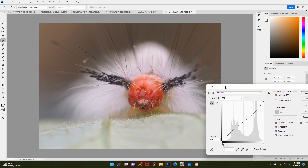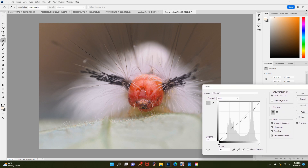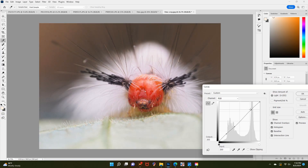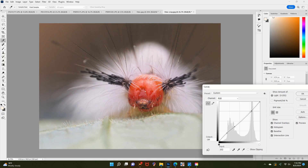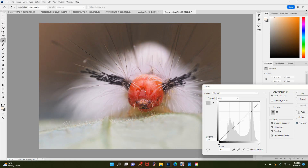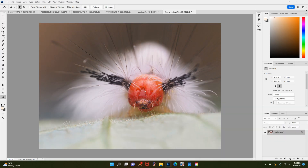For this shot, I felt like the highlights from the caterpillar's hairs and the leaf were too bright, and I also felt like the brown in the background was too strong, so I toned both down to help balance the overall tonal range. Tonal range refers to the levels between an image's darkest and lightest points. I wanted to help balance the dark and light areas to give the photo a more natural look.